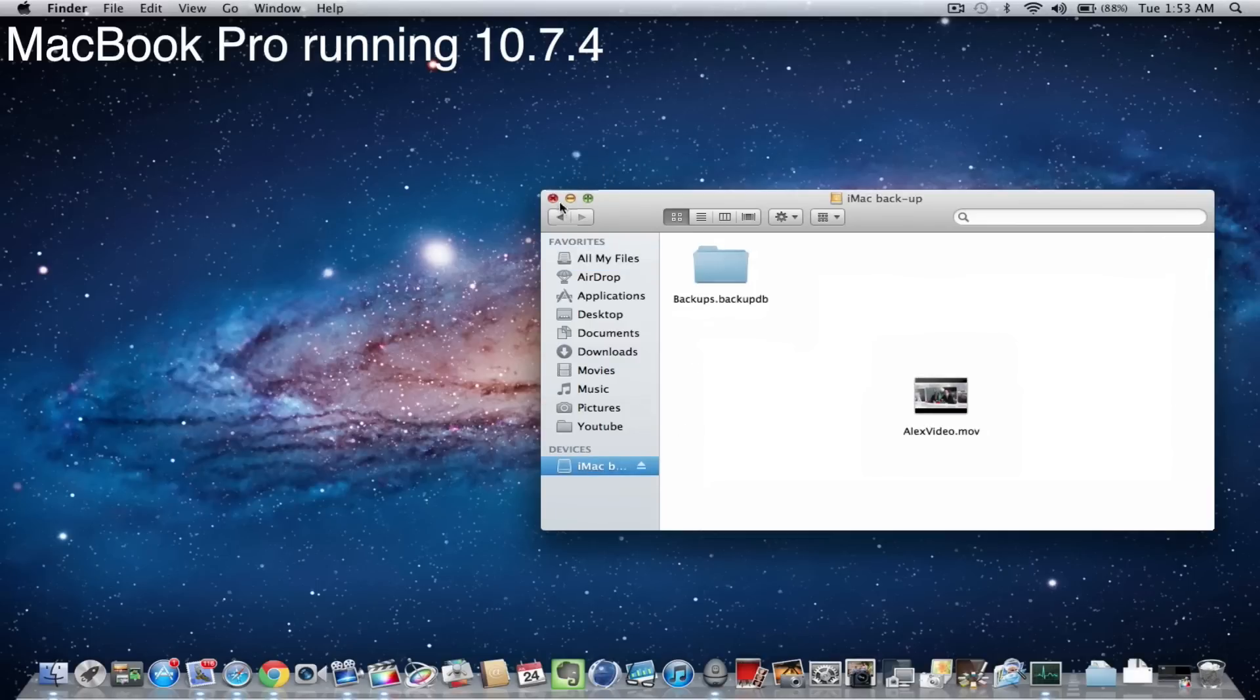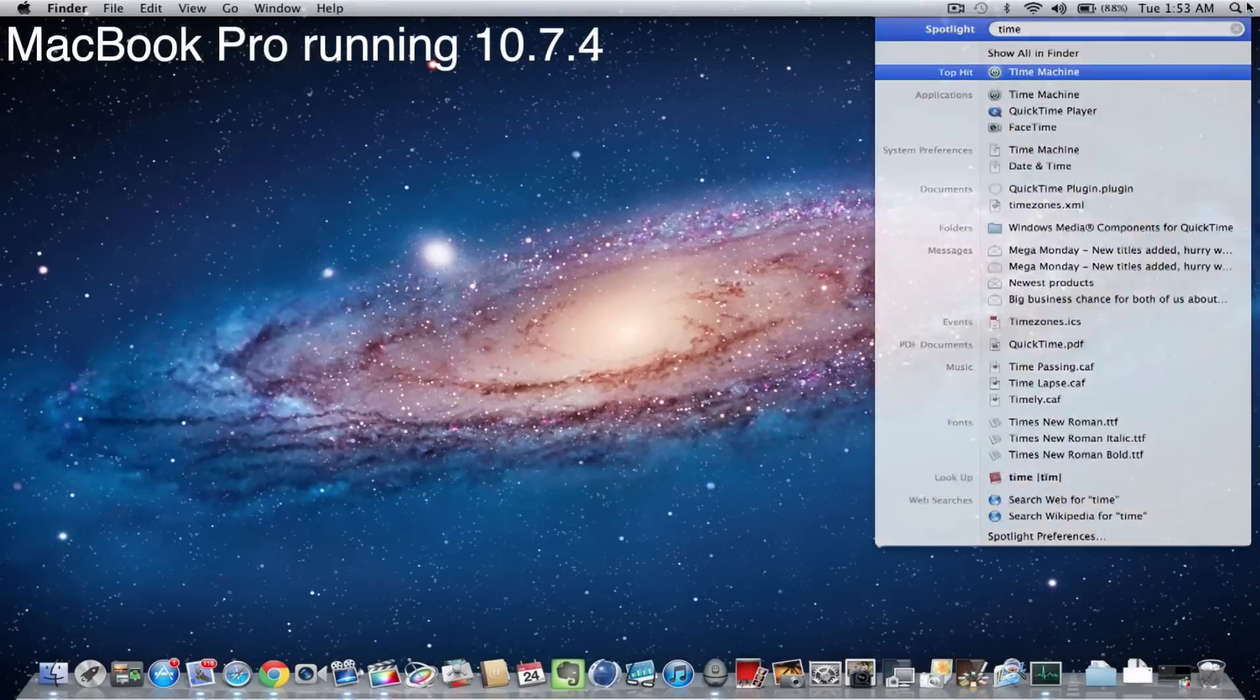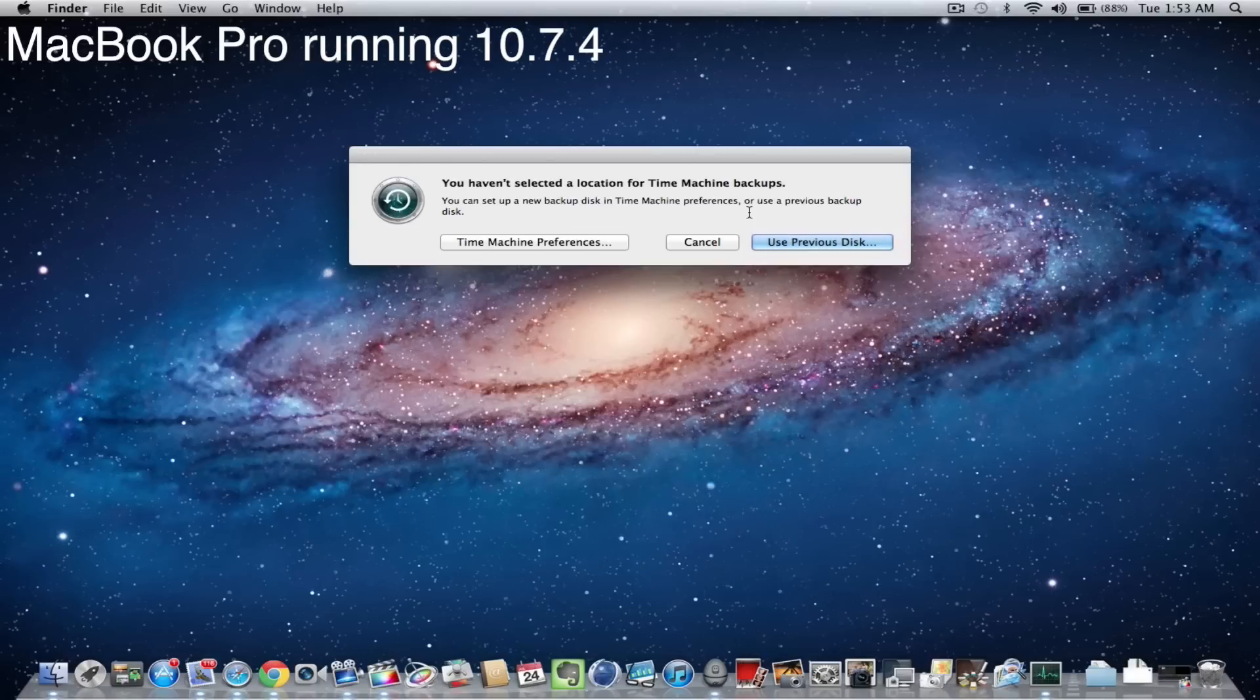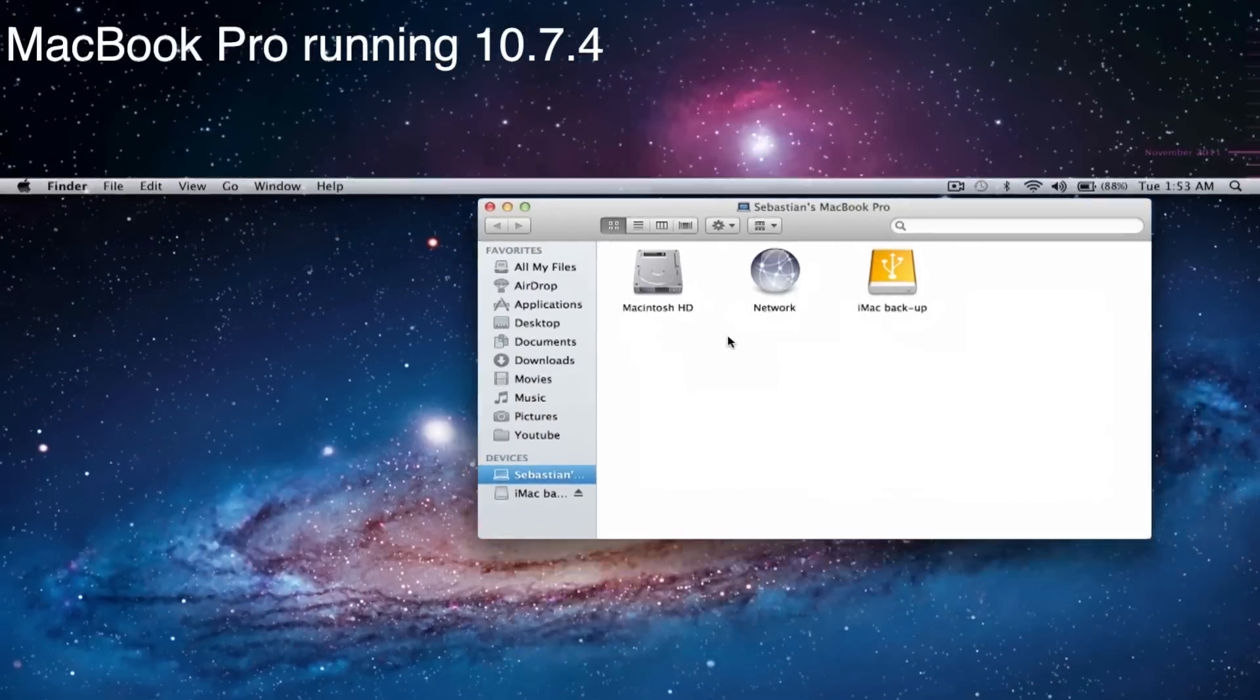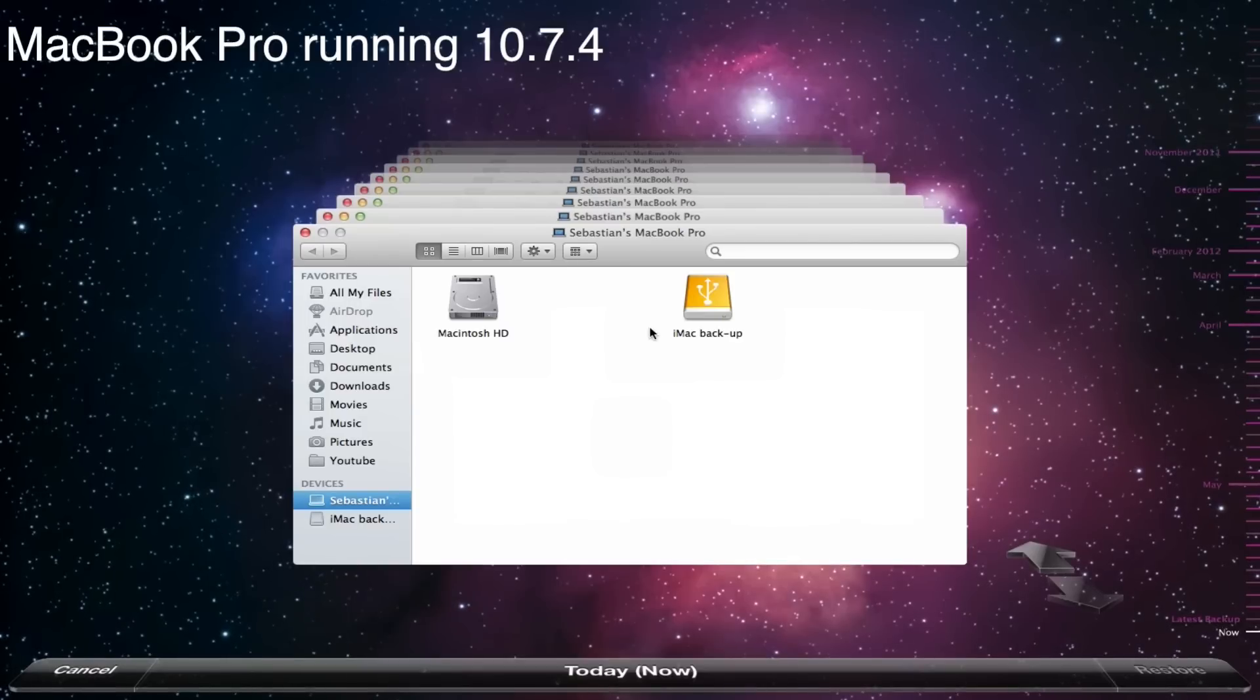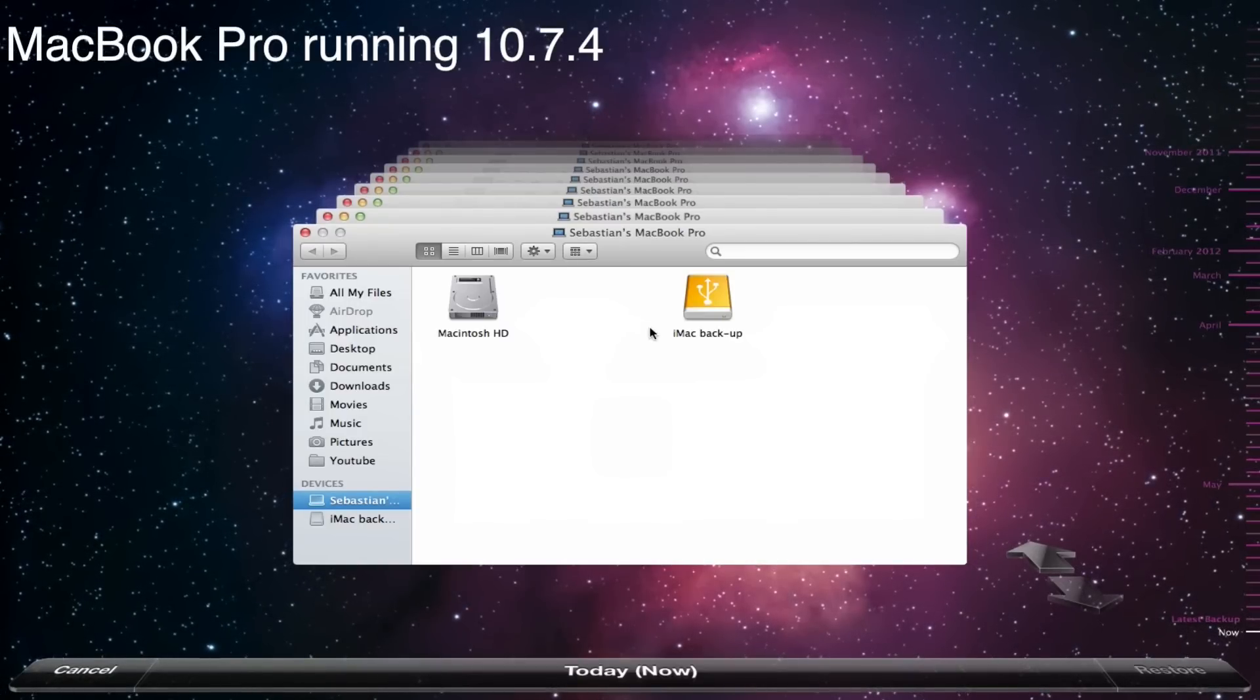So now what we are going to do is we are not using Migration Assistant, instead we are just typing back in here time machine, hit enter and now it asks you, you can set up a new backup disk or you can just use the previous disk that you created. So we are going to select use previous disk and then select my iMac and now we are going into this time machine interface which looks pretty nice and this also shows the amount of detail that Apple puts into their software.